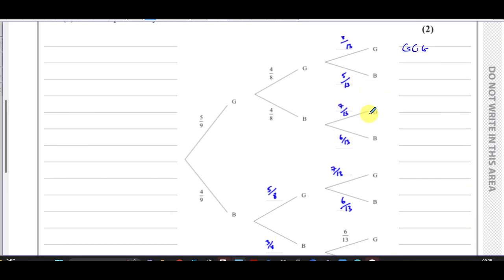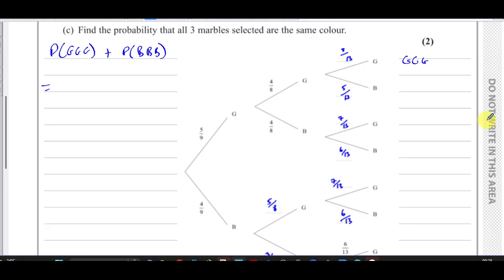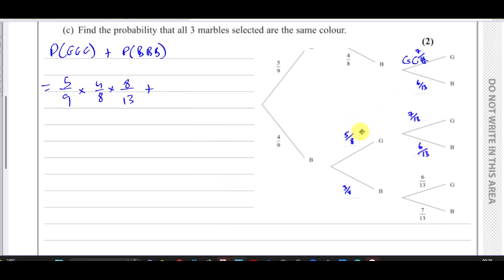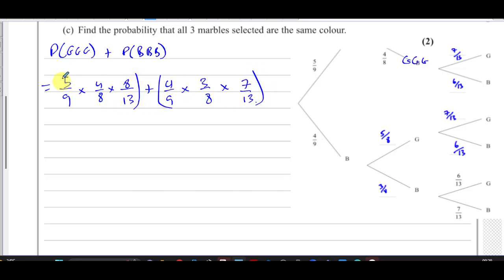We need the probability of green-green-green plus the probability of blue-blue-blue. Green-green-green is five over nine times four over eight times eight over thirteen. Blue-blue-blue is four over nine times three over eight times seven over thirteen. These give separate fractions which we add together, so I'll put this all into the calculator.